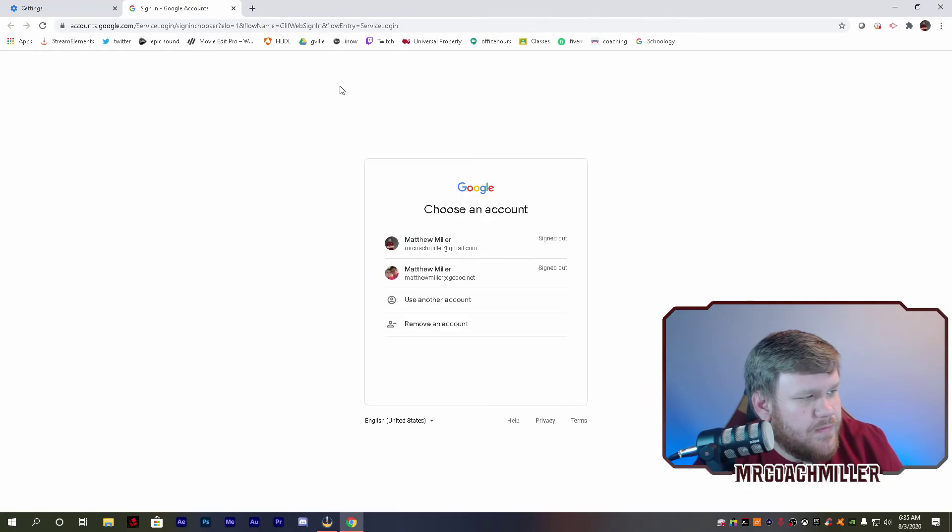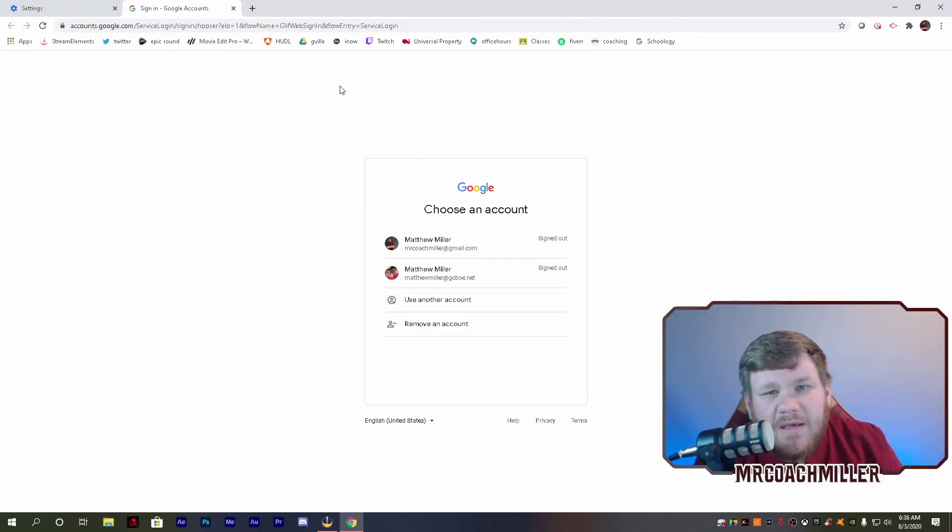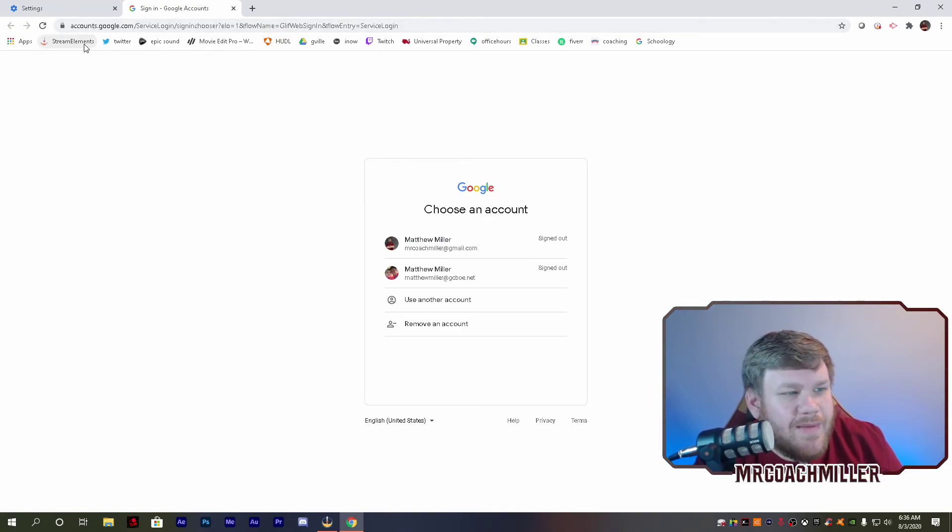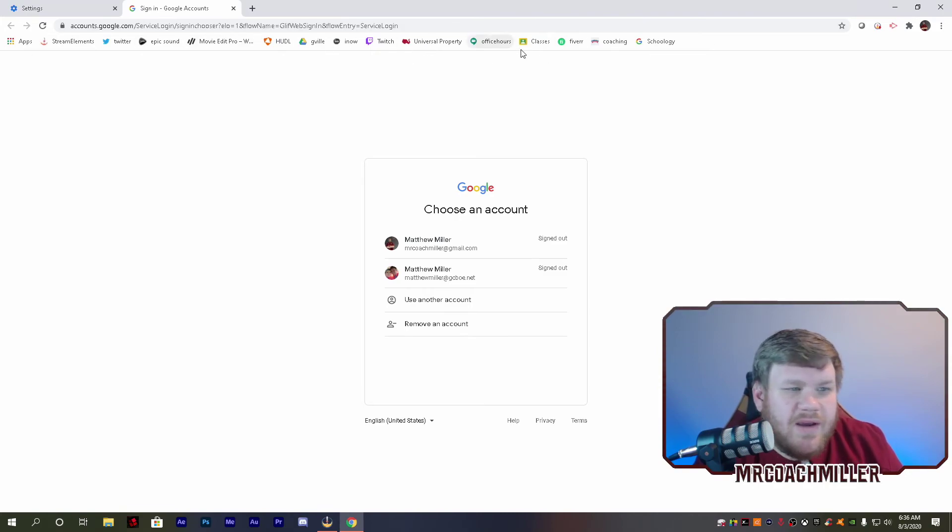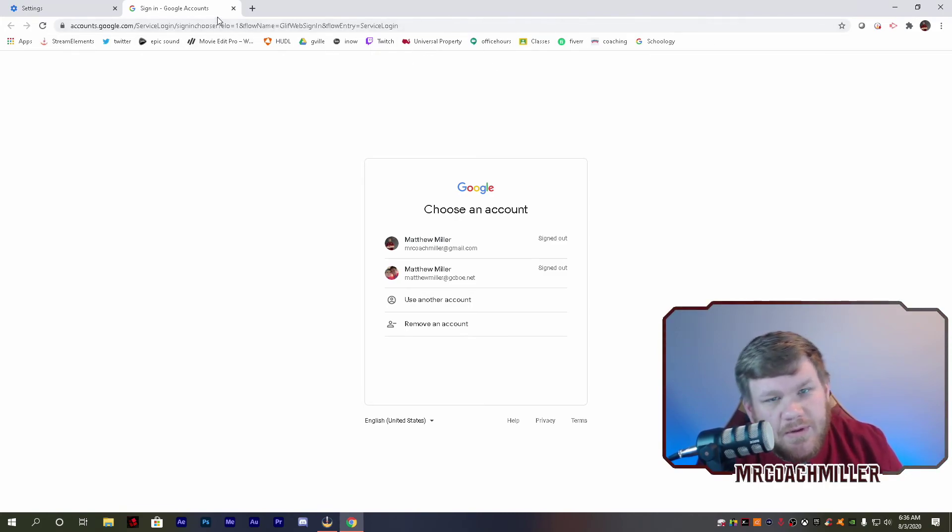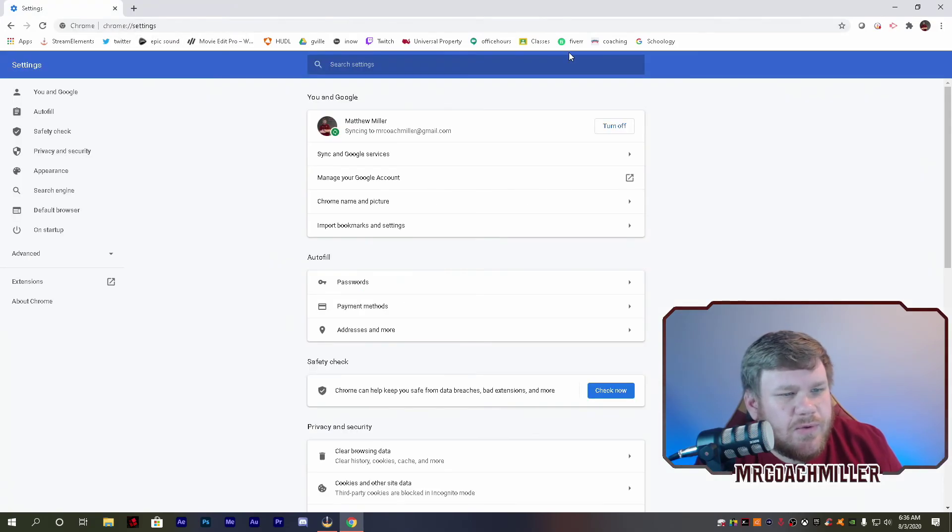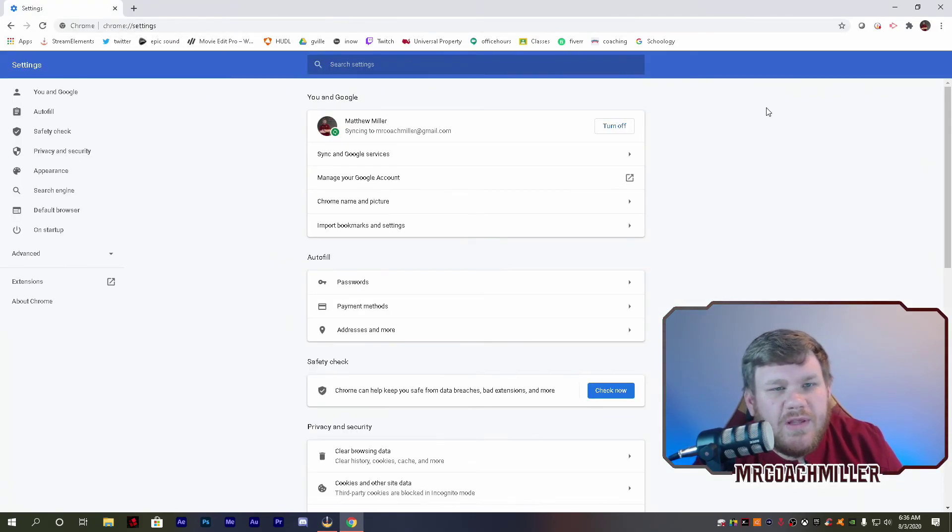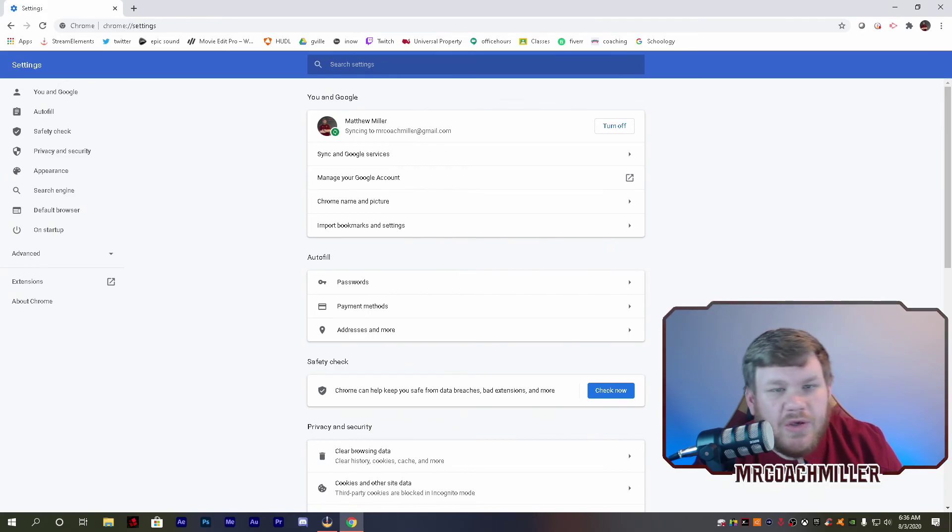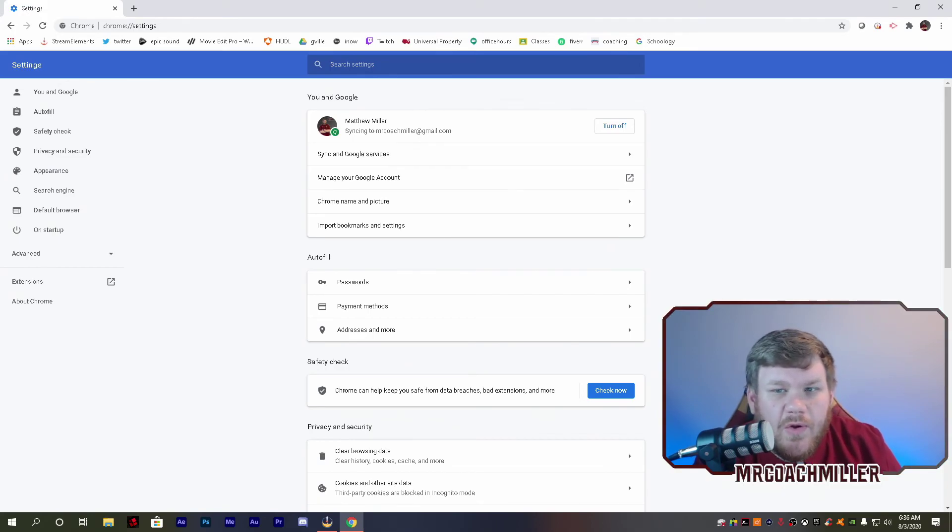For anything that I might need throughout my time. This carries over from computer to computer, so it's a great tool, a great resource. Really easy, really simple. Just syncing your Google profile can